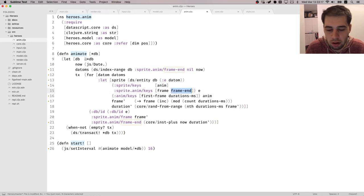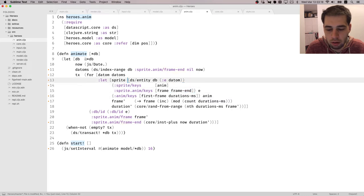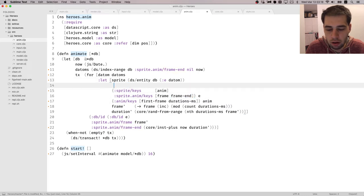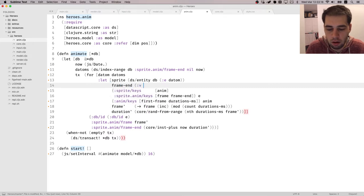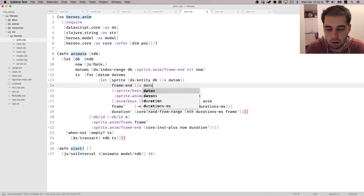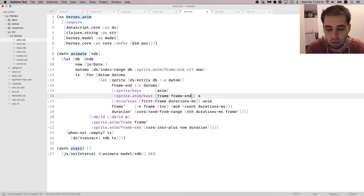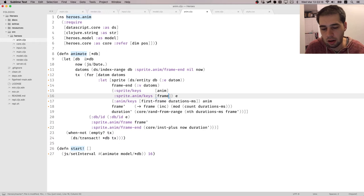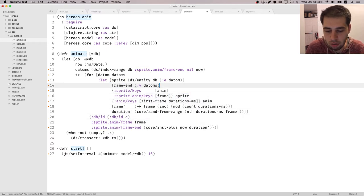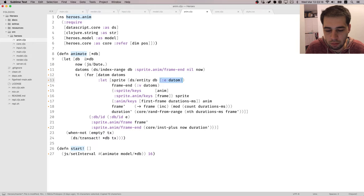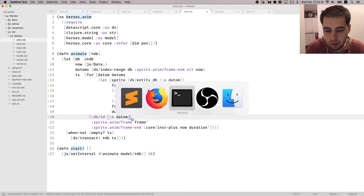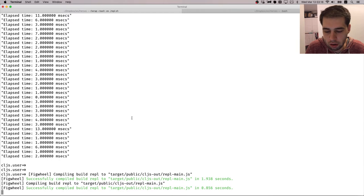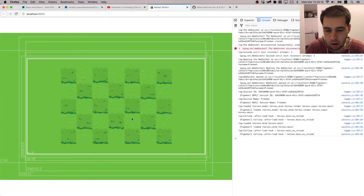So there is datom. This is datom, right? And in our case, we will need a sprite, which will be ds entity from db and e datom. So for example, the frame end, we don't need to actually look it up through that entity because we already have it. So frame end is going to be value of the datom. So we already have it on our hands, so no need to do additional lookup here. This is sprite. And here we can use e datom as well.